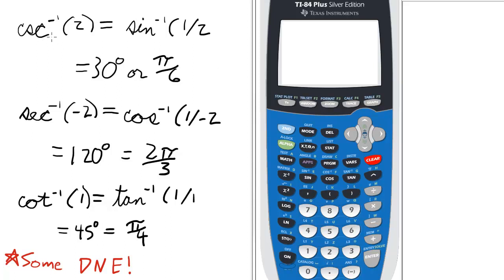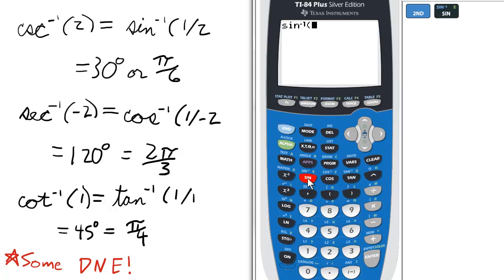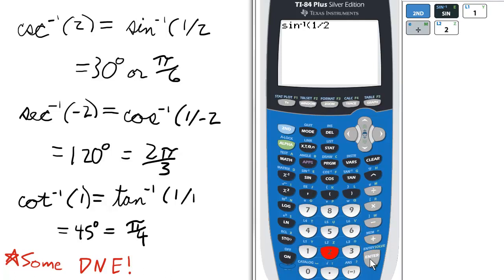On the calculator, the inverse cosecant of 2 would actually be the inverse sine of 1 over 2. To enter it in the calculator, we press 2nd and sine for the inverse sine or arc sine, and then 1 divided by 2. No need to close parentheses — just press enter. So it's 30 degrees, or pi over 6 if you're in radians.